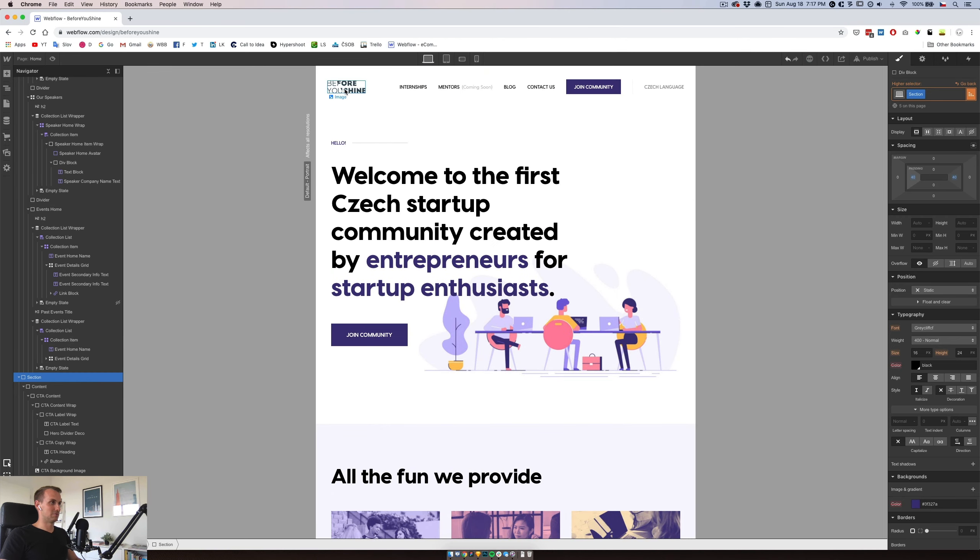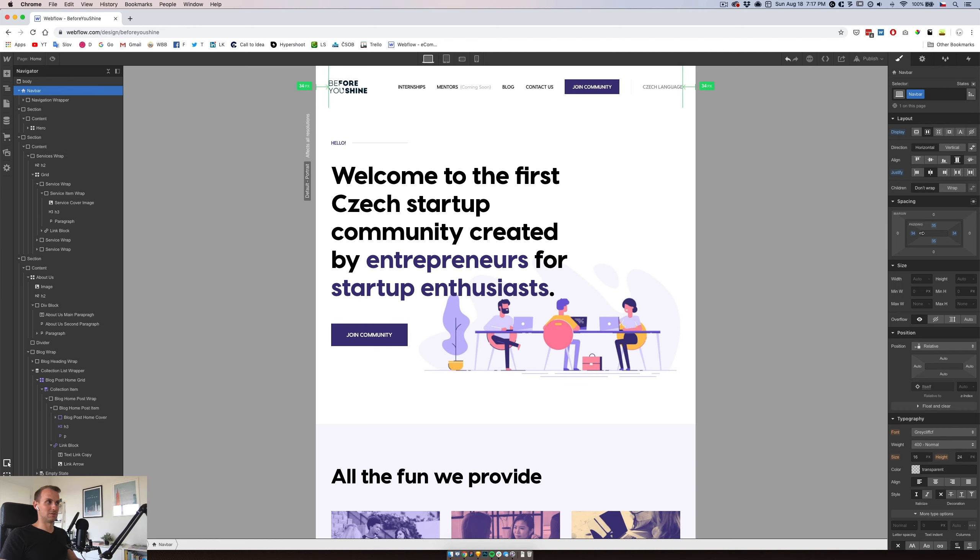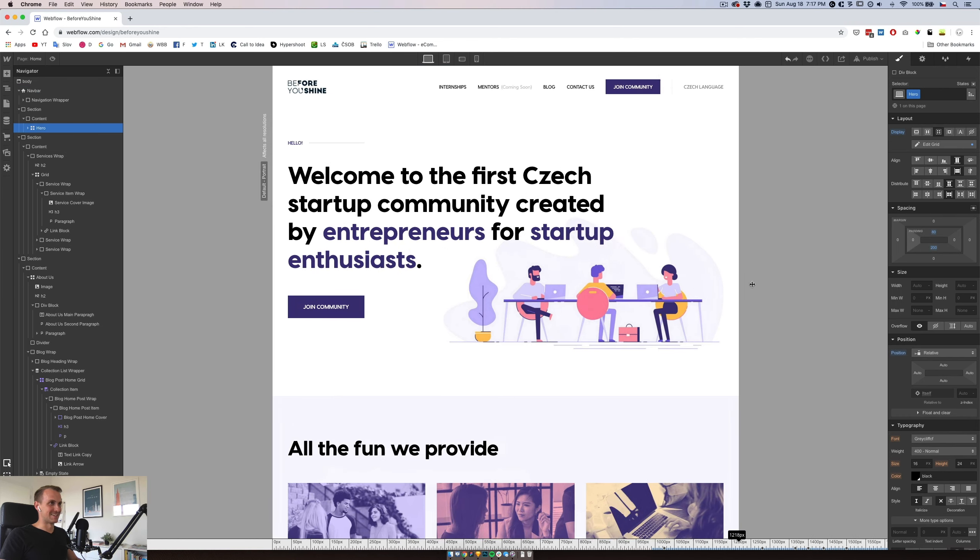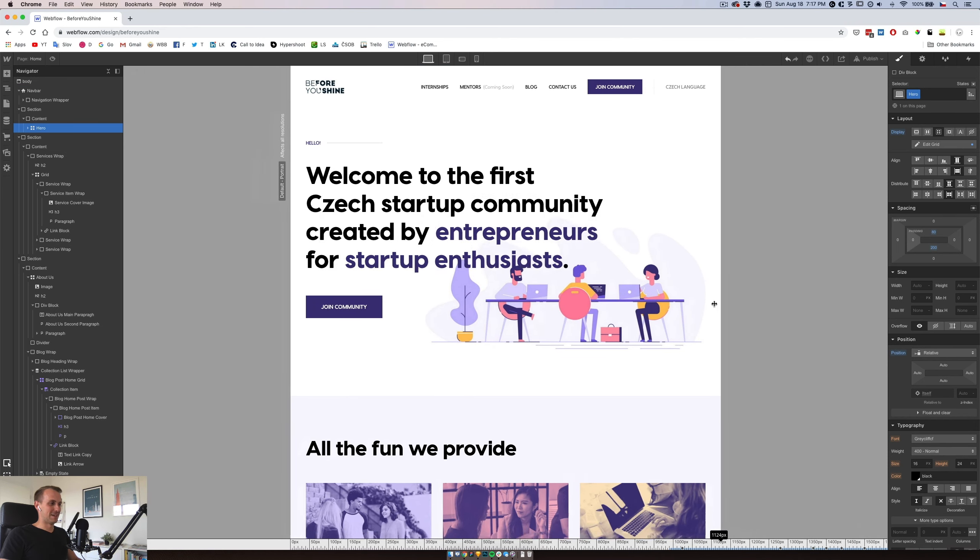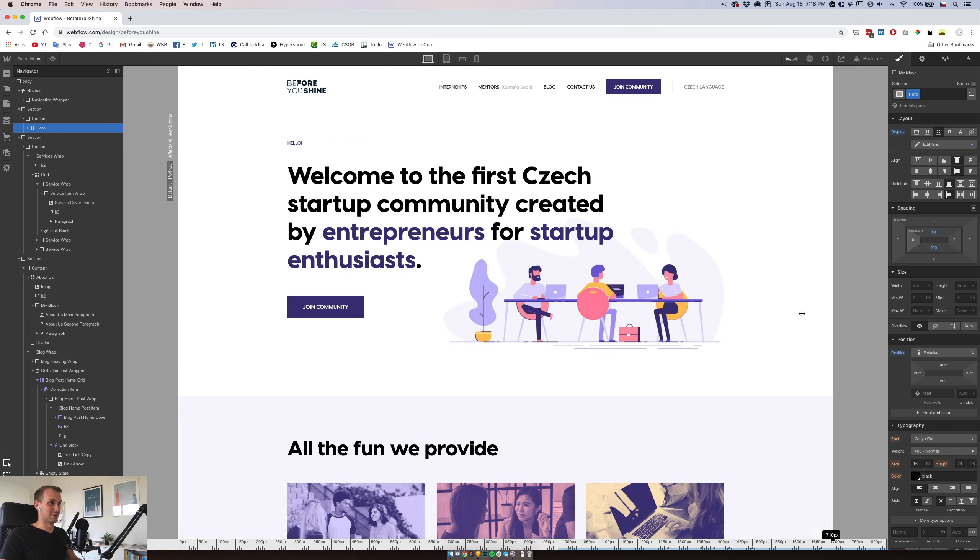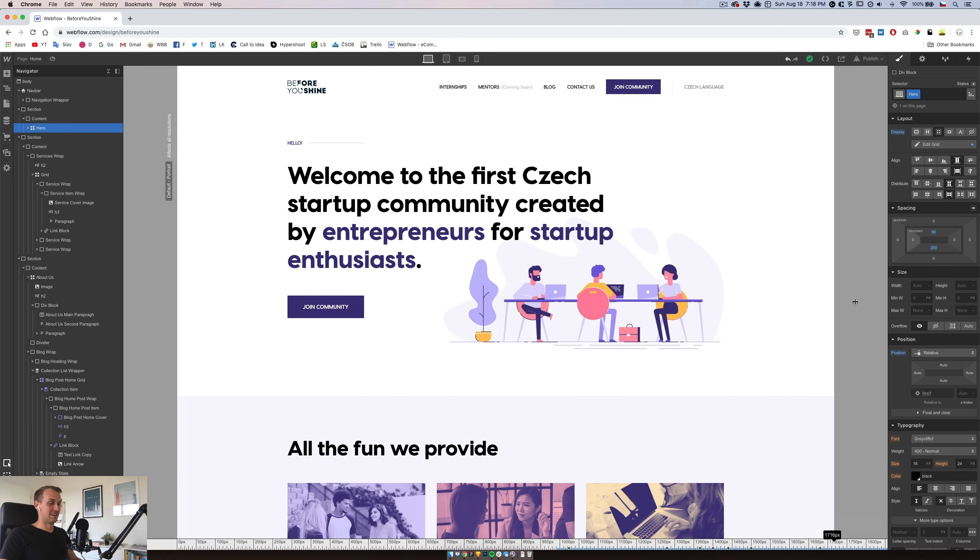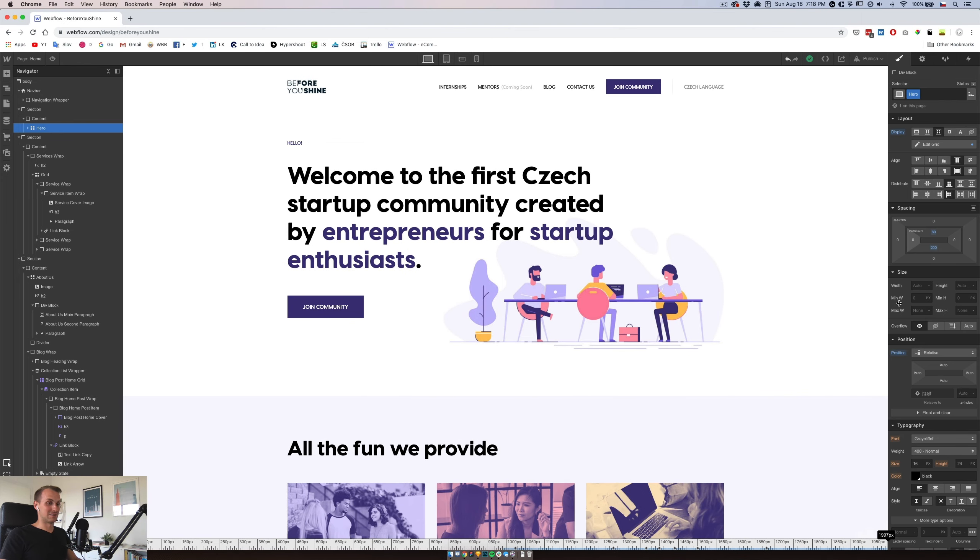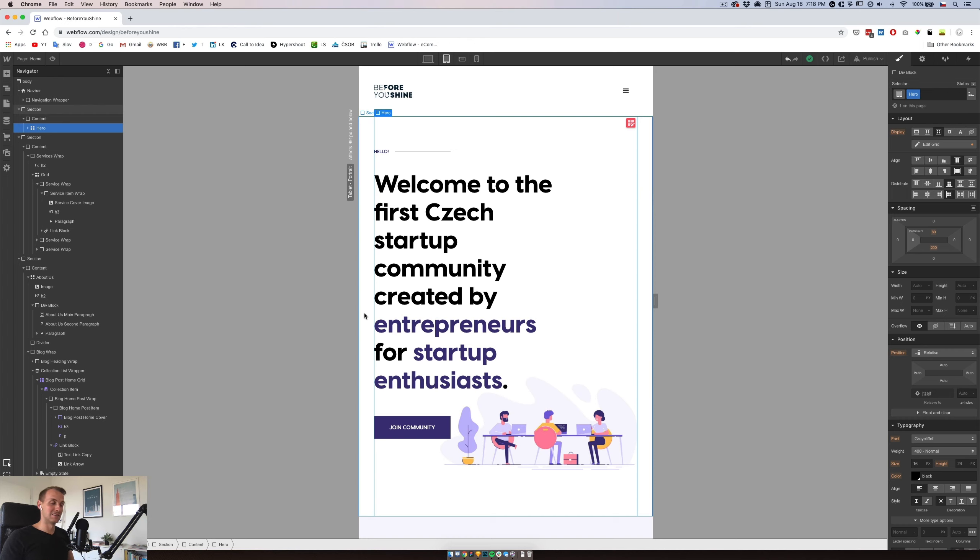We might be able to actually do a slightly bigger spacing for the section, so let's try to do something around 40 maybe. Yes, we can do 40, and then for the navbar let's do 40 as well. So we have this and it's shrinking very nicely, and that means desktop is done.